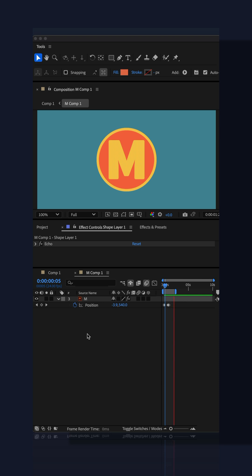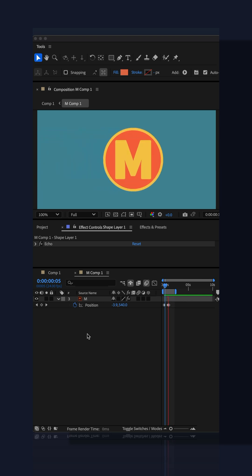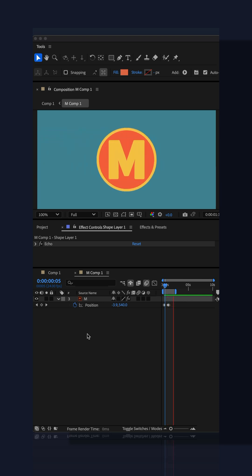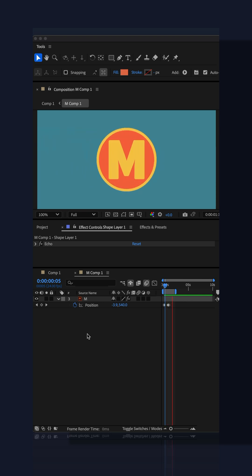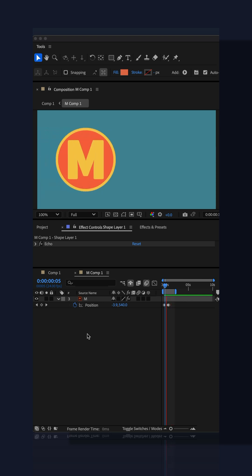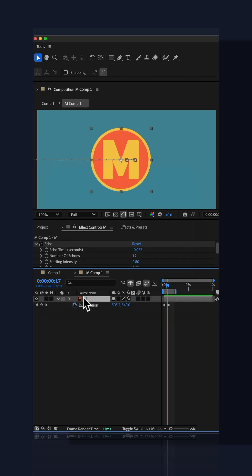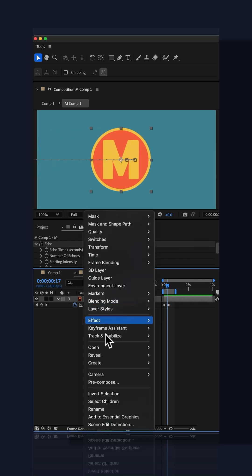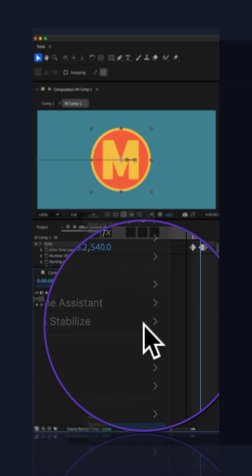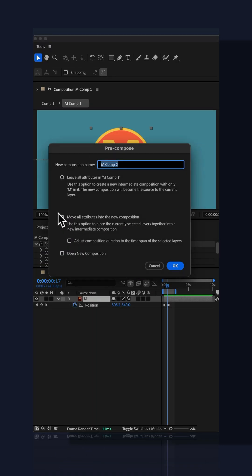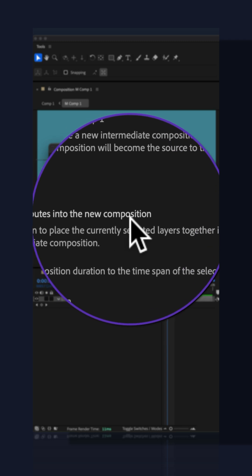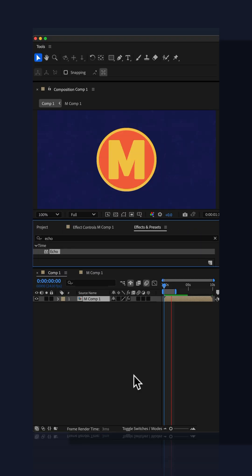First, create the animation. In this case, I animated this logo on its position property. Then right-click on the layer, go to Pre-compose, and make sure to move all attributes into the new composition.